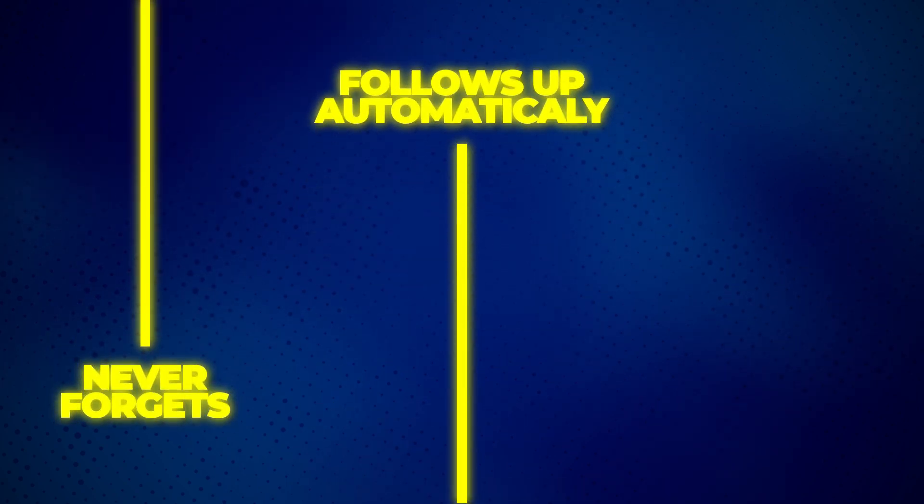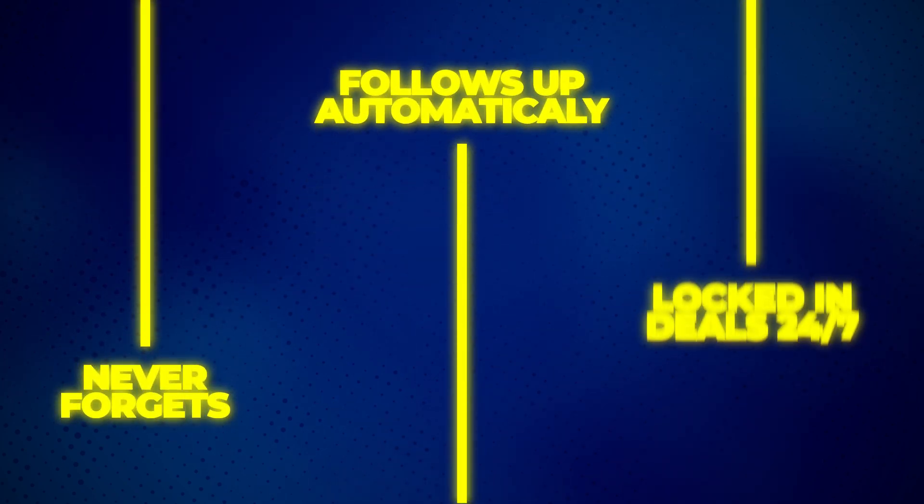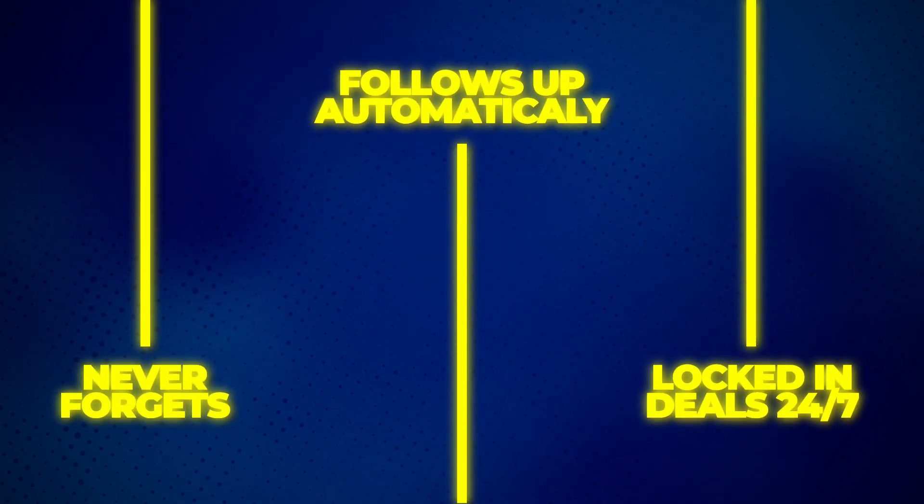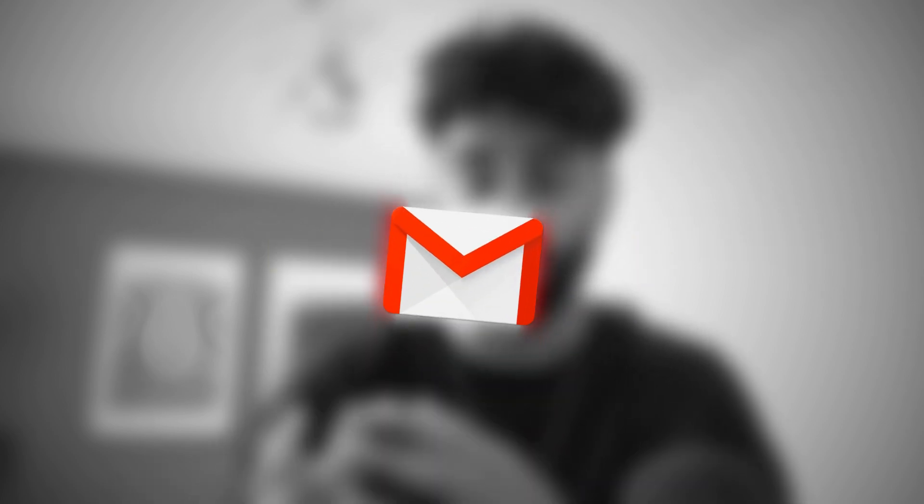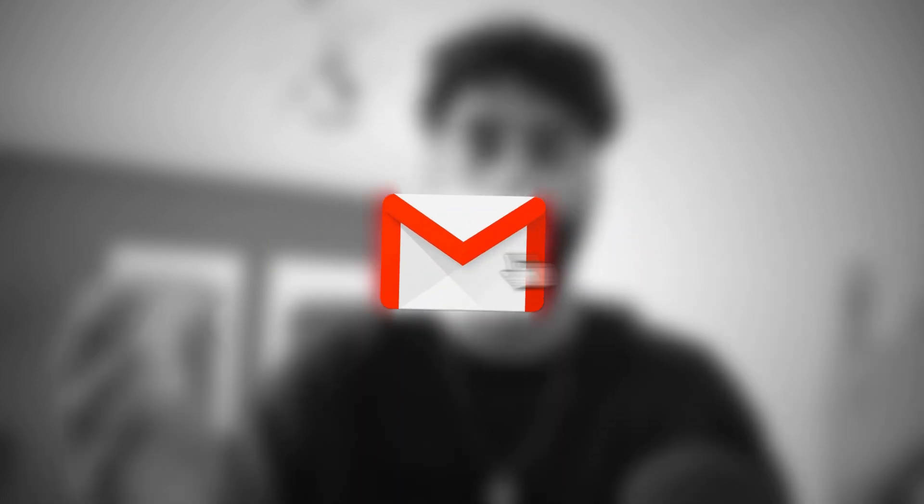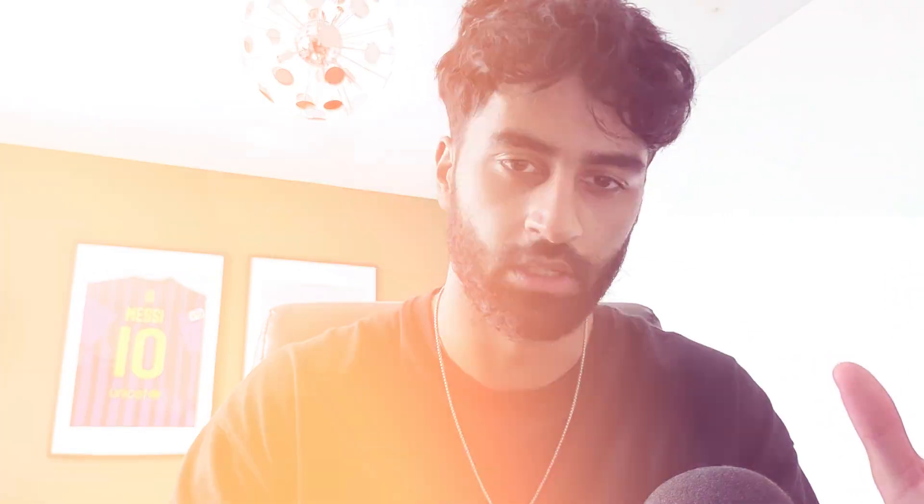But most people still send contracts through email and pray they get signed. This is the smarter way, and once you see it work live, you'll never go back again. So let's get right into it.